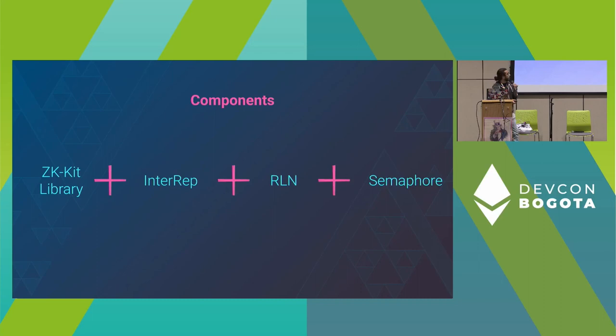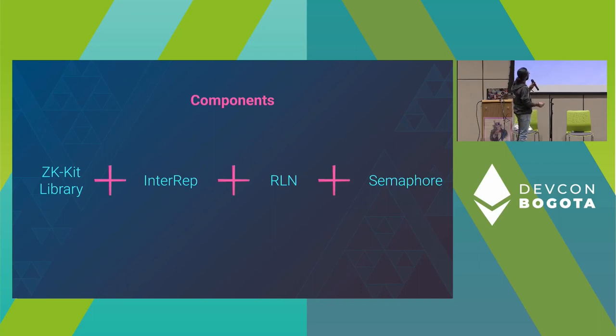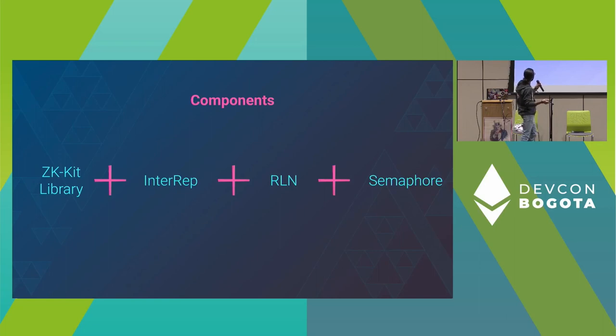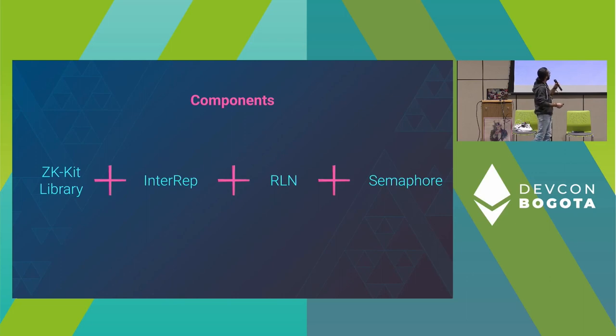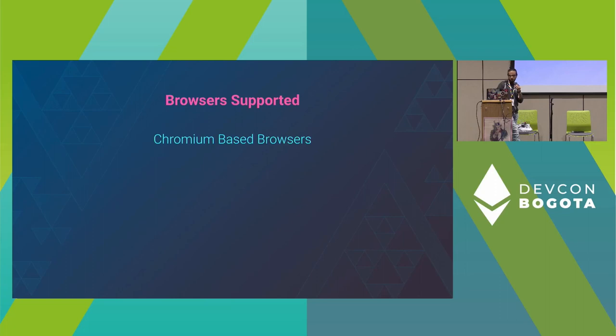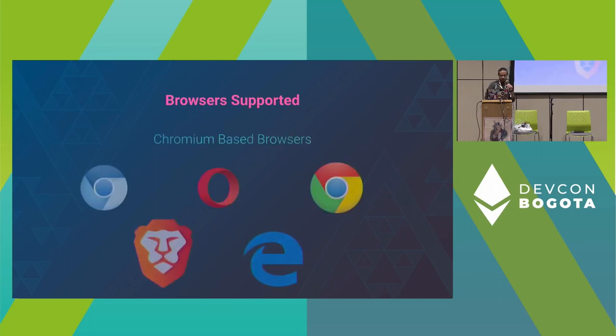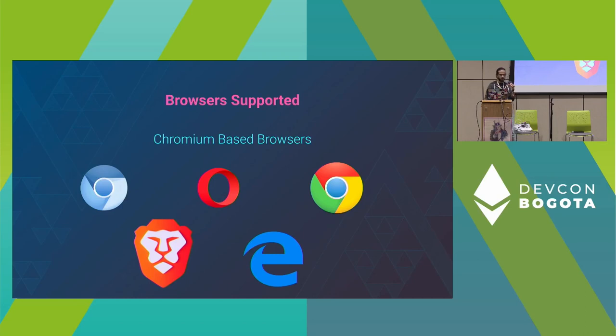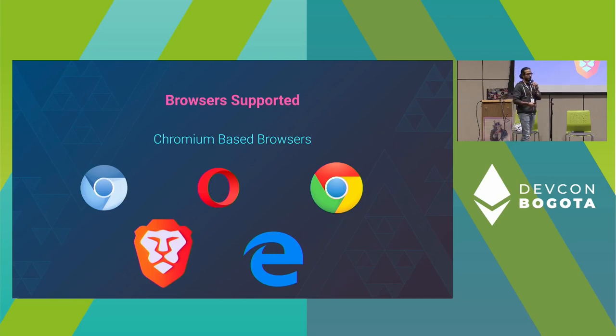What are the components built in this? There are four projects from our team: zk-kit library, Interrep, RLN, and Semaphore. We only now support Chromium-based browsers. We're working in future releases on having a mobile version later.